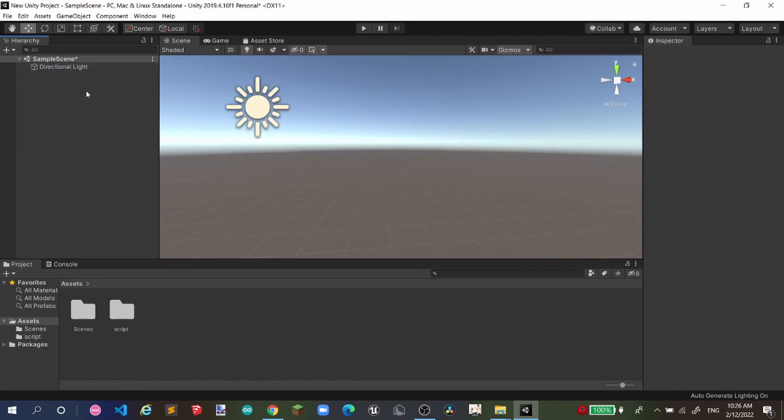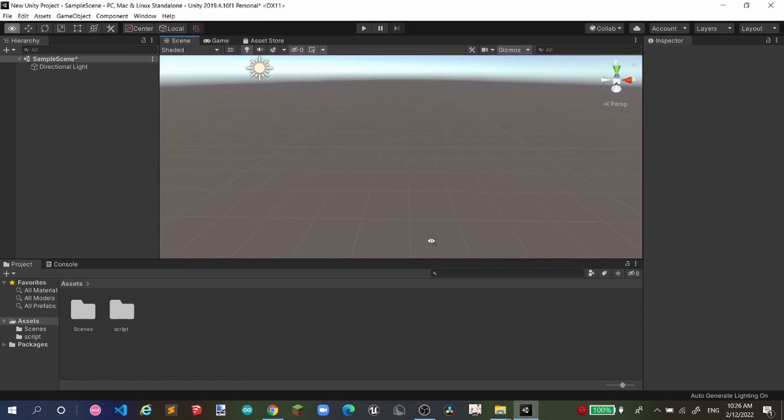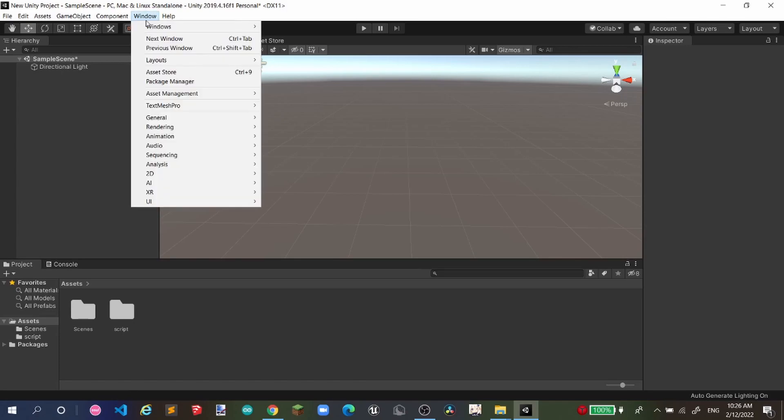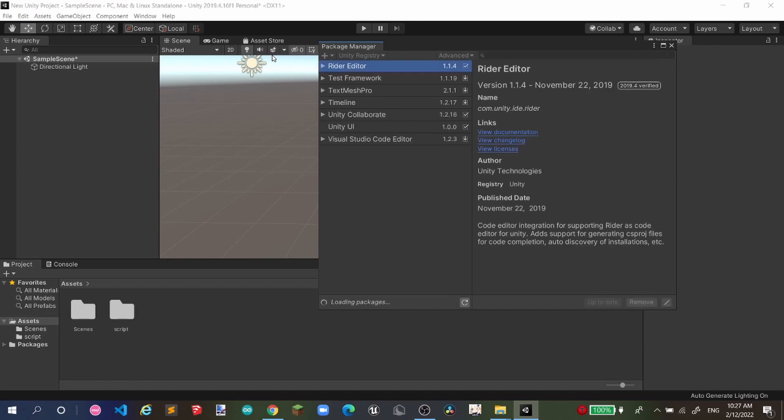First we're gonna need a third person or first person character, which is done very easily by going to Windows and then Package Manager.